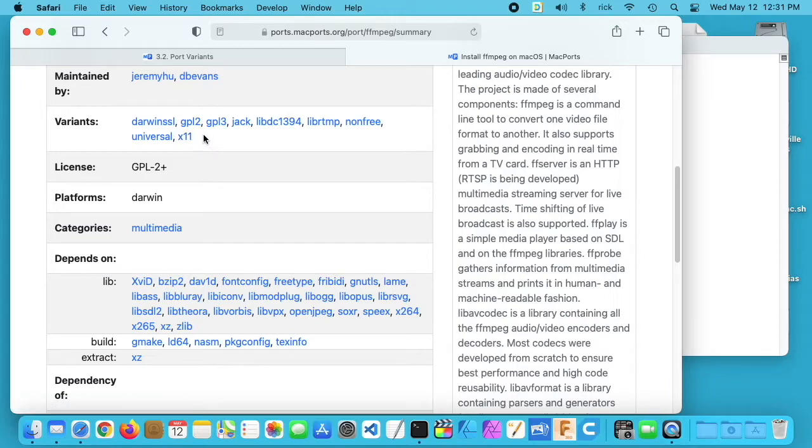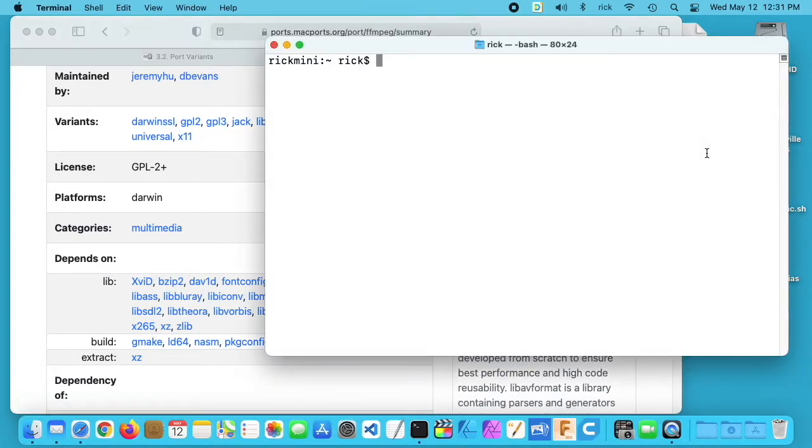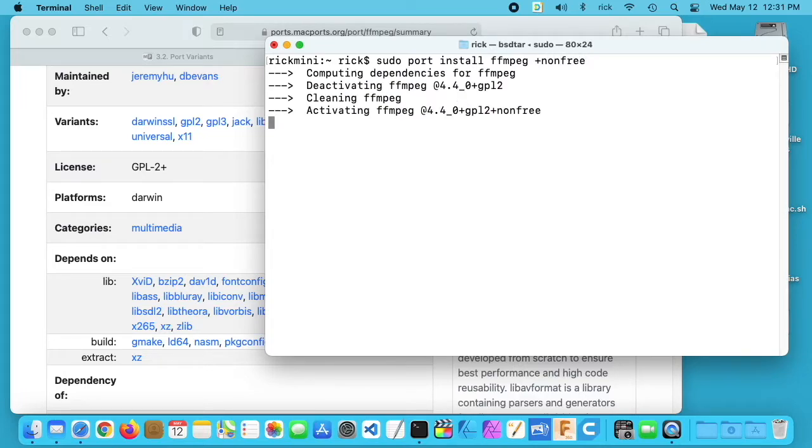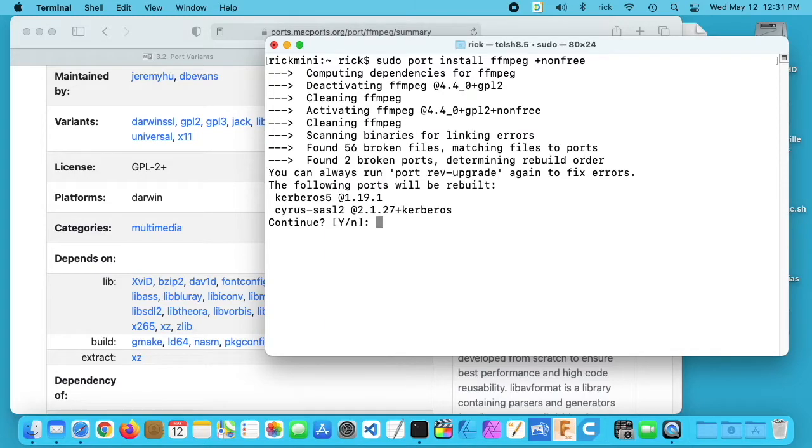If you want to use non-free code in your FFmpeg, when you go to install it, you can type sudo port install ffmpeg and then plus non-free. This will install the non-free version of FFmpeg.